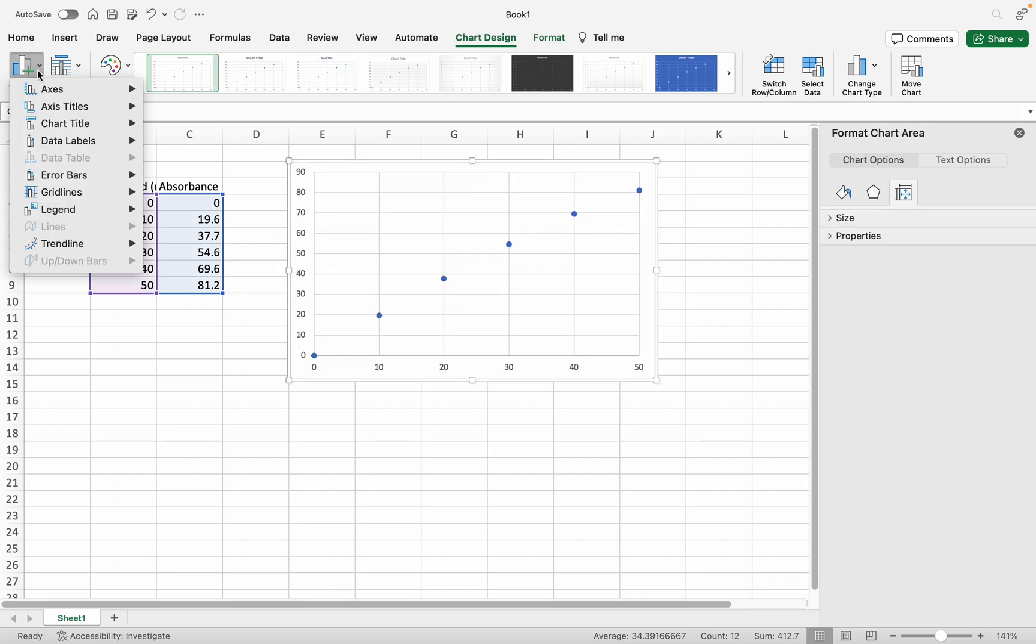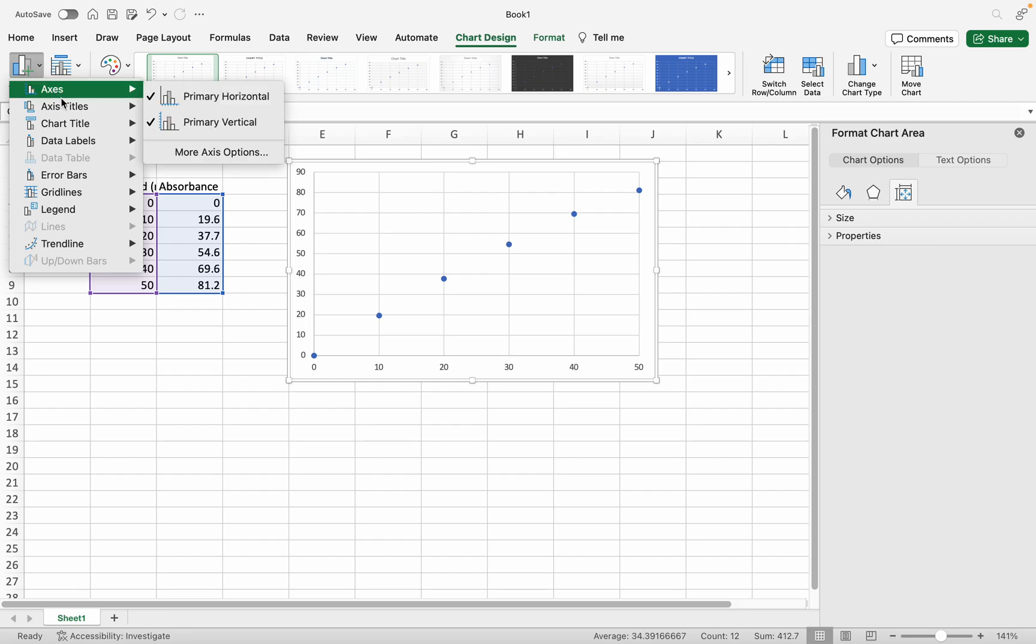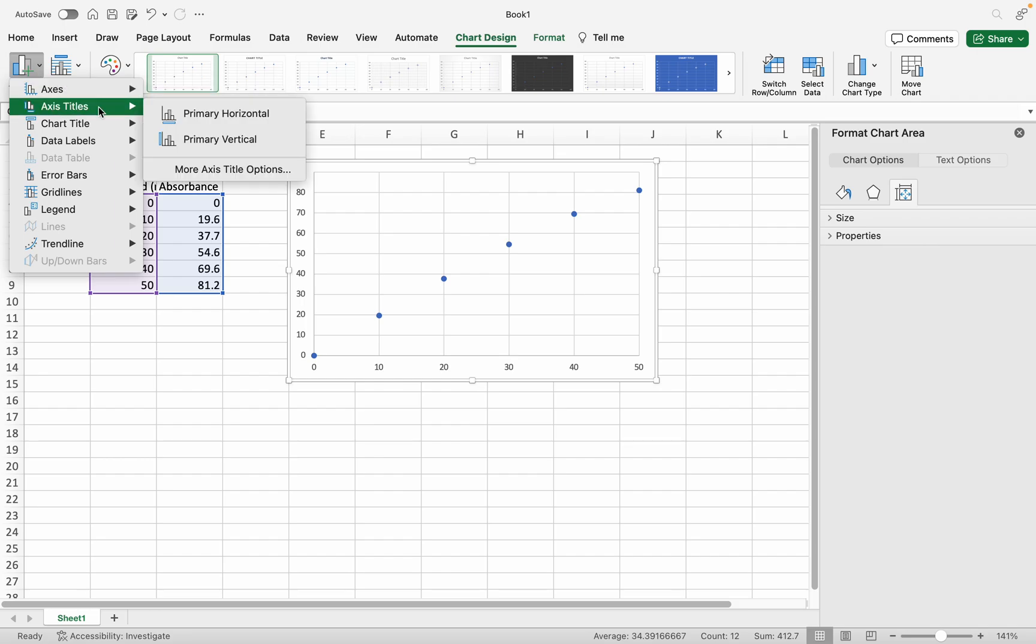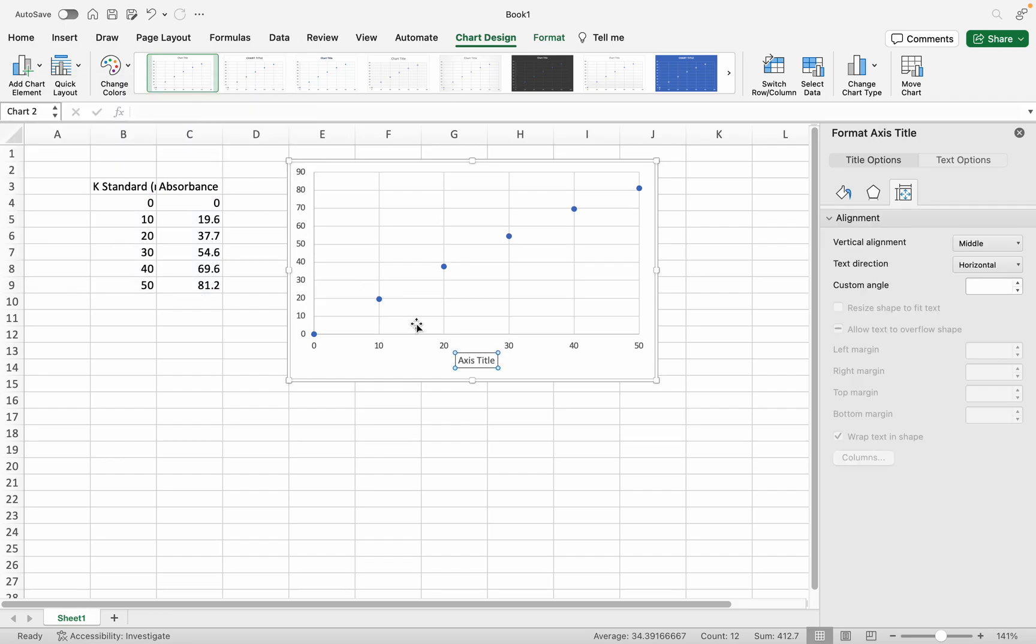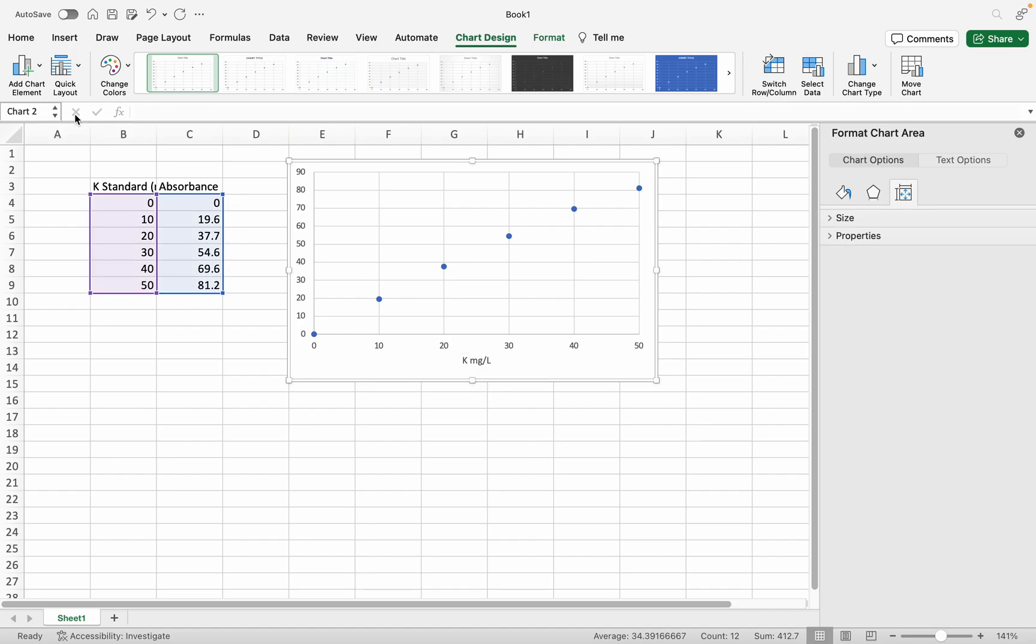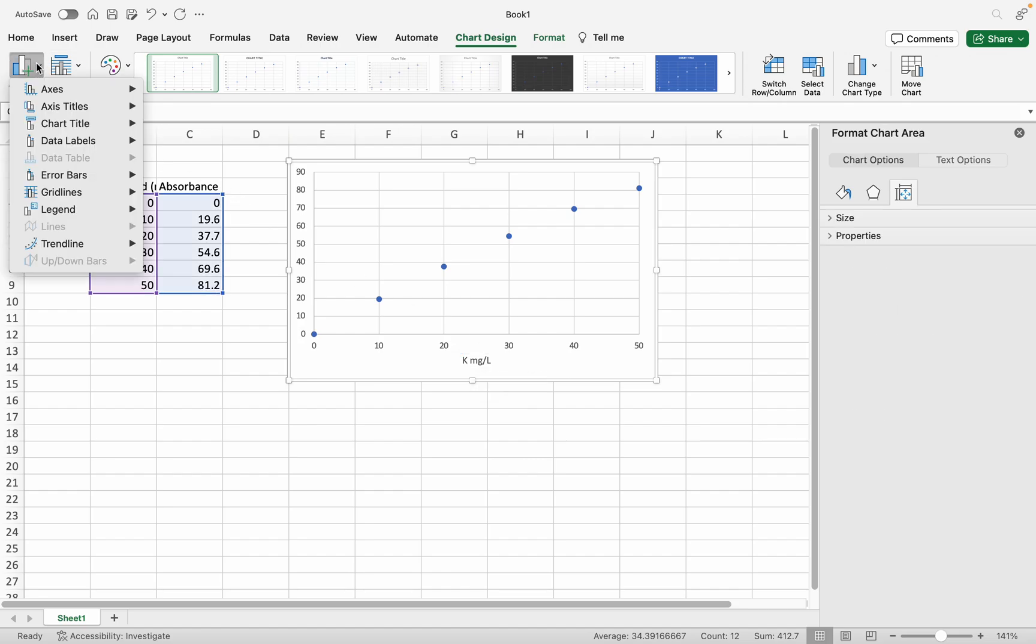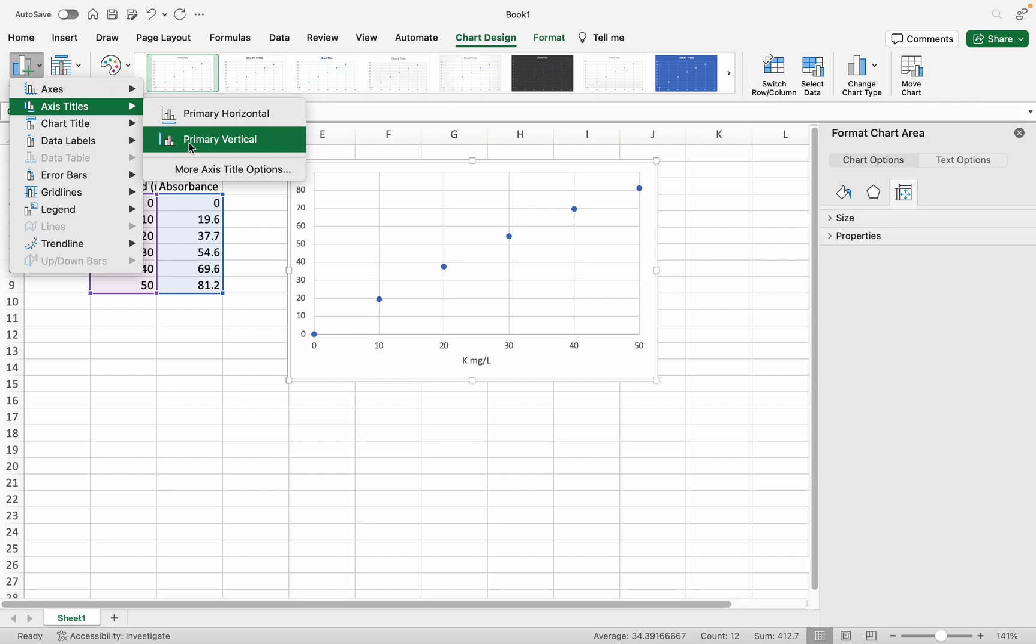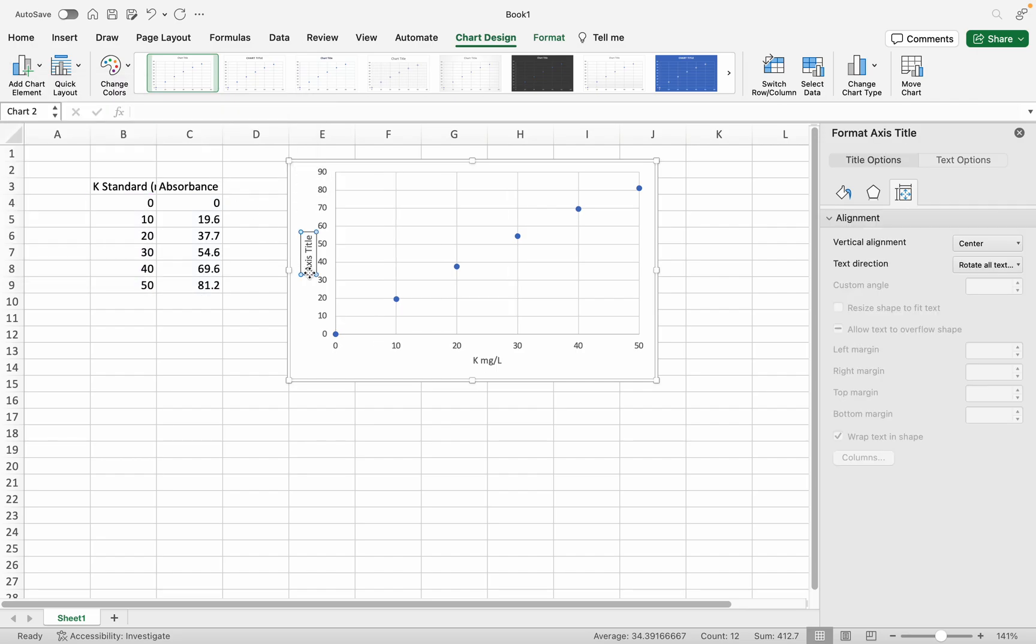I'm going to insert axis titles. The primary horizontal is 'Potassium mg per liter'. And I'm going to insert another axis title, the primary vertical, which is 'Absorbance'.